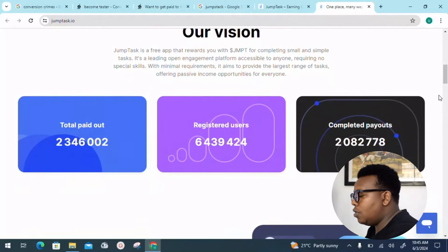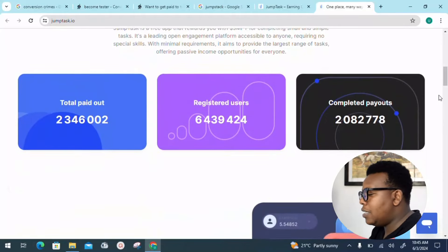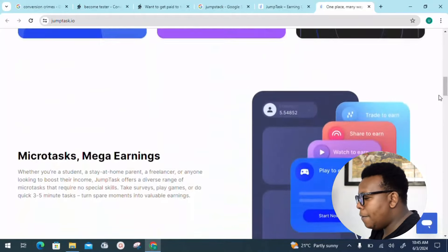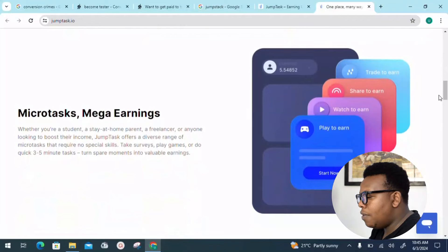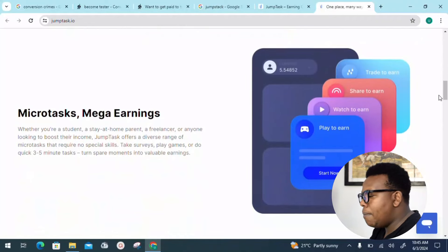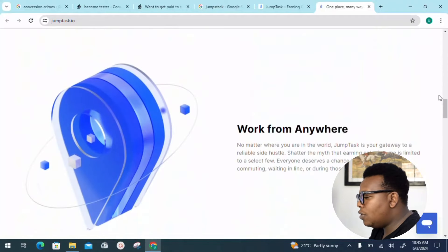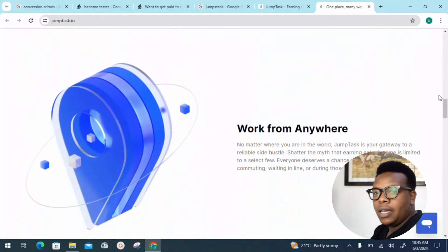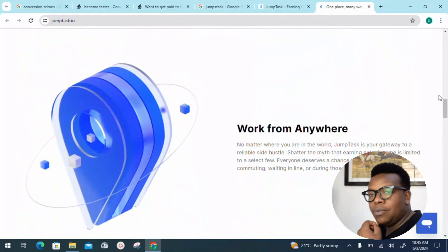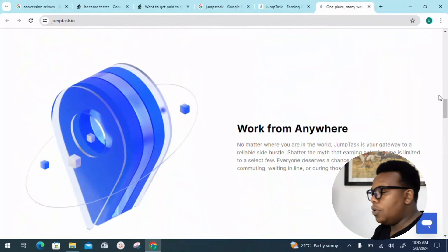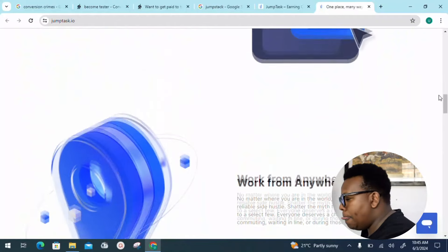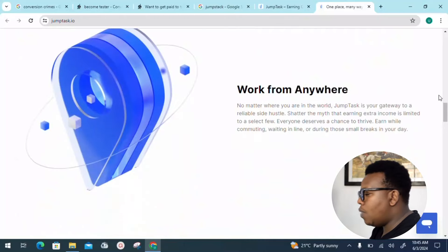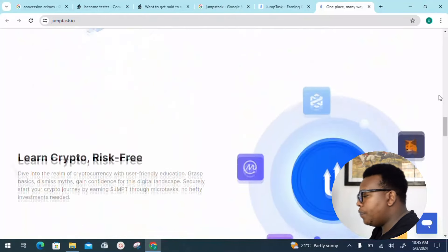All those are things you can check out during your free time. You can see work from anywhere, we also have earn crypto risk-free. How to use Jumptask: we have a quick breakdown in three basic steps.